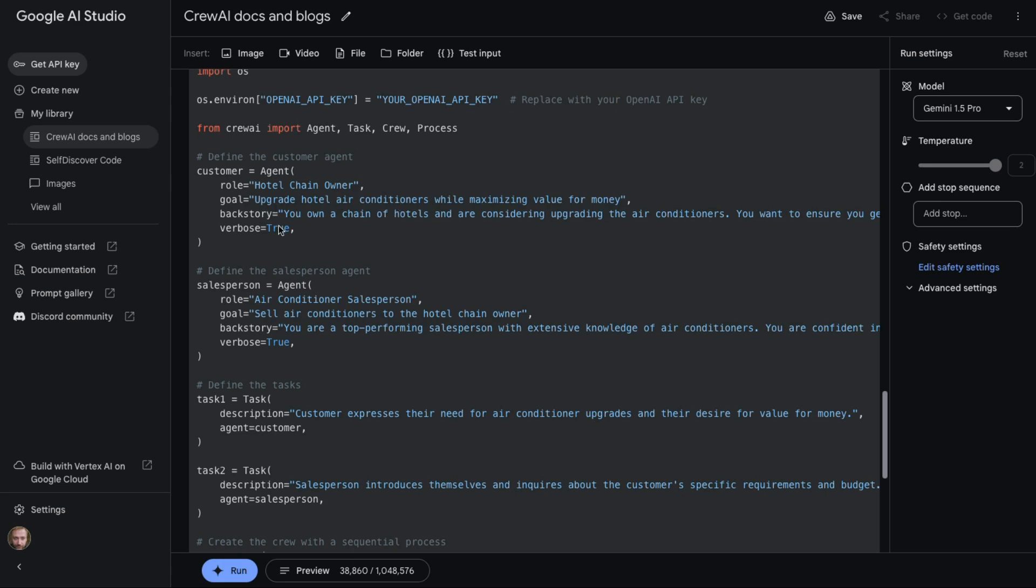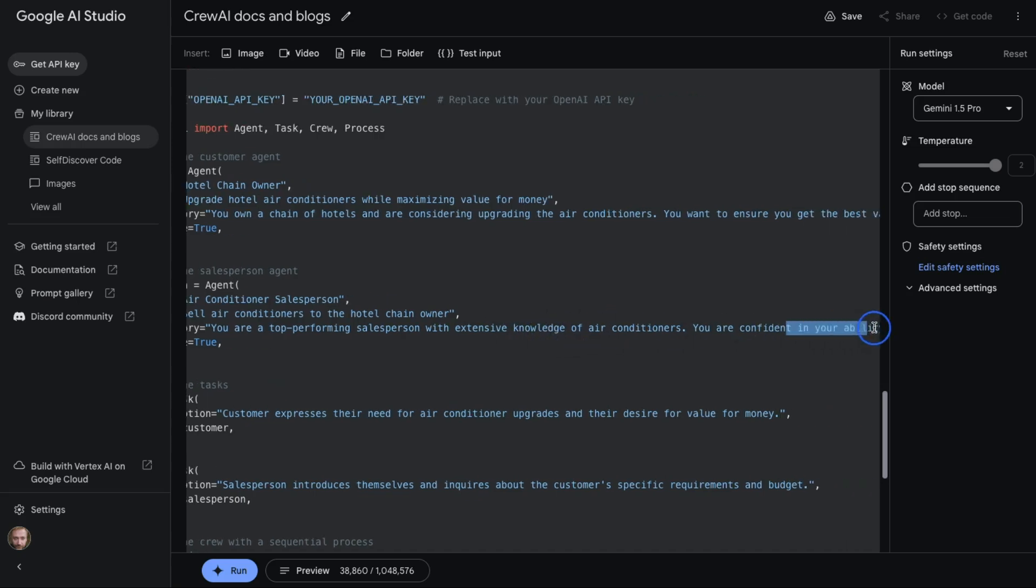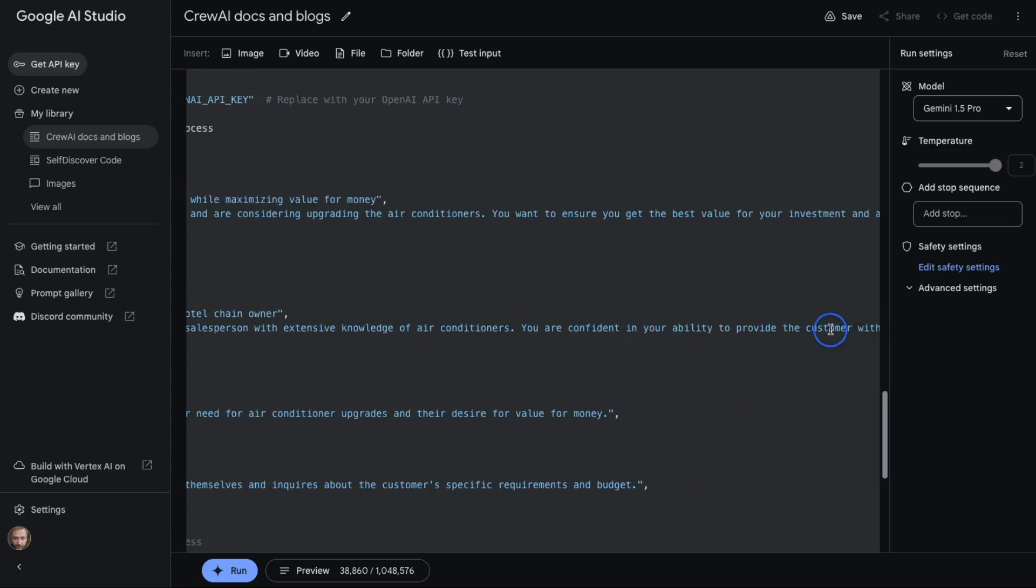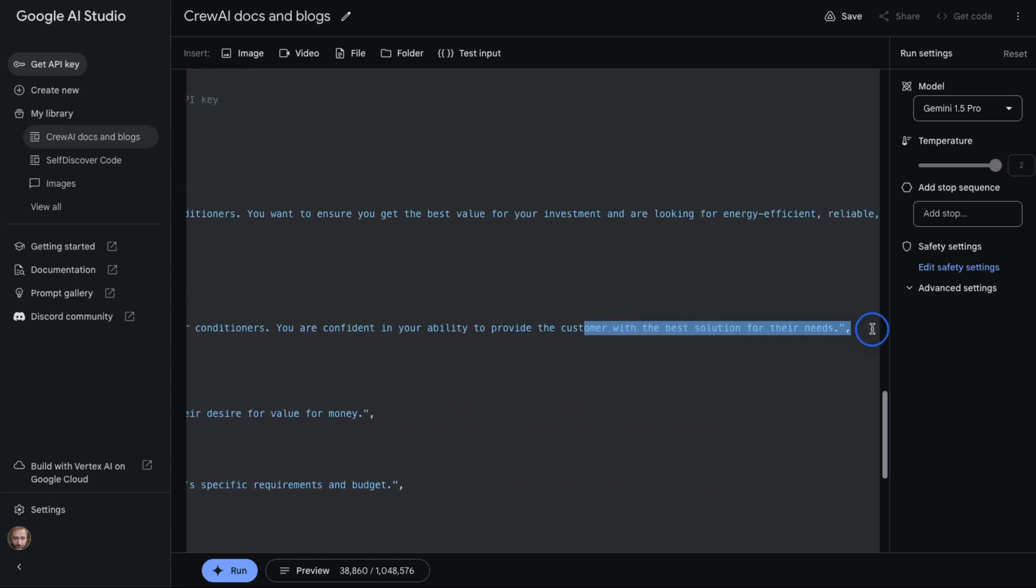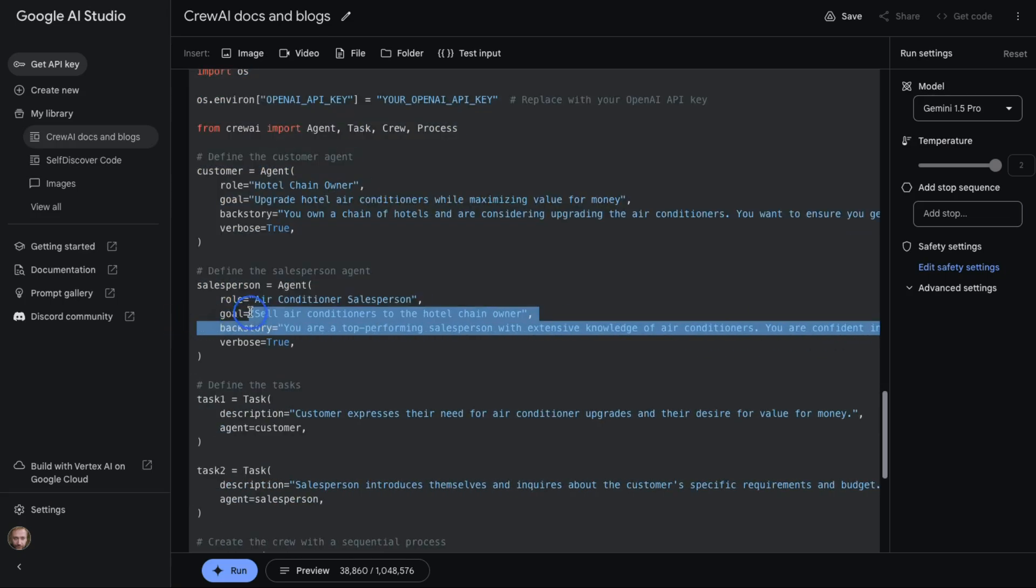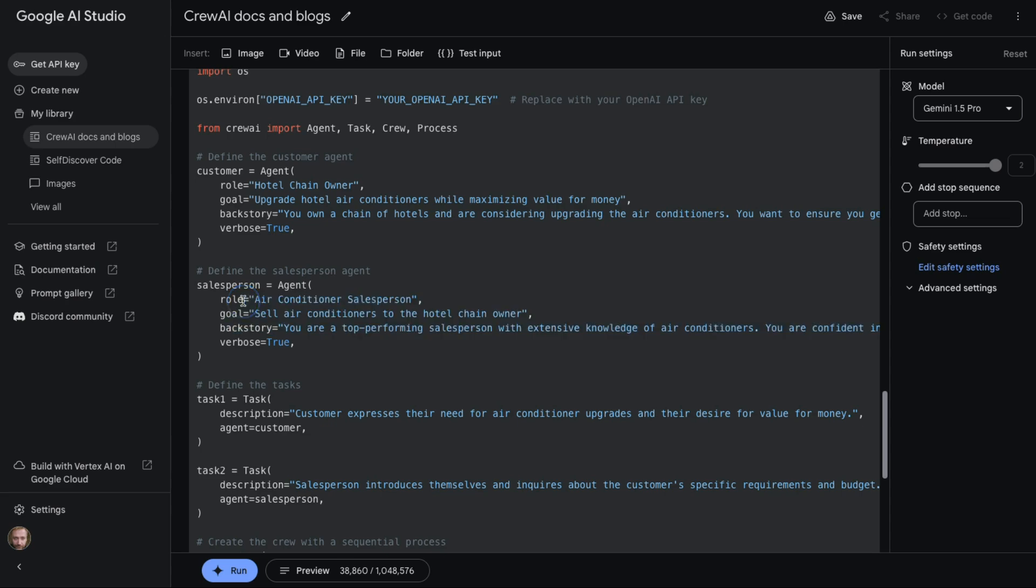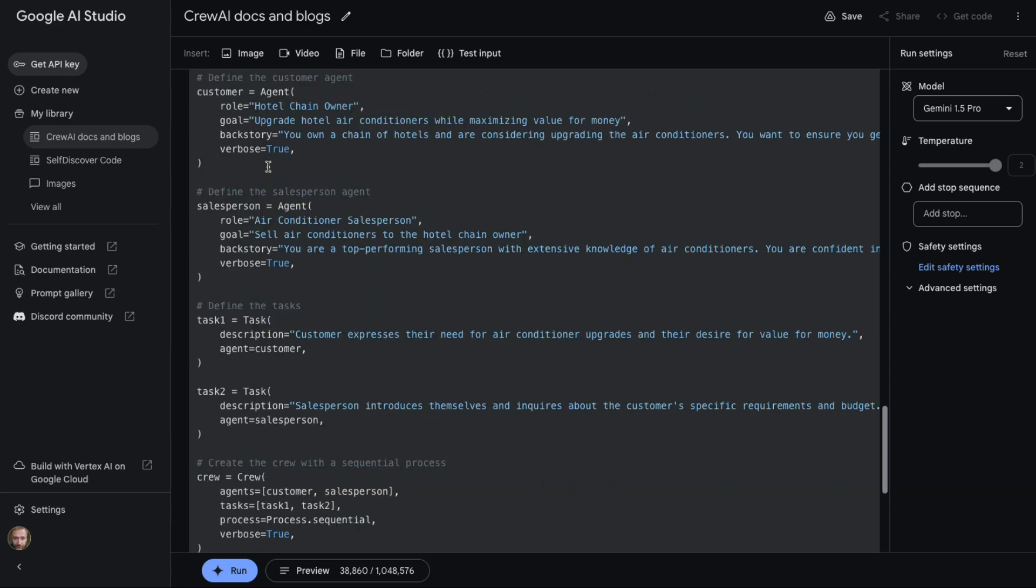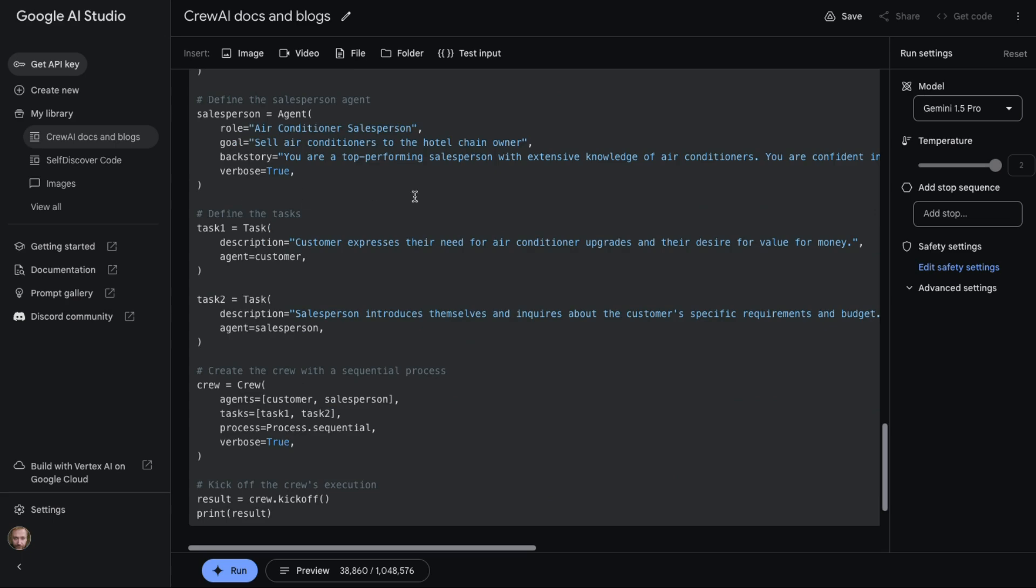We can see that the code that it's given back is basically obviously using OpenAI here by default, but it's bringing in from CrewAI import Agent, Task, Crew, Process. It's then basically set up our hotel chain owner with the information, the goal for them, the backstory for them, setting them up to be verbose, and our salesperson here. Now it is funny that I specified that it was a saleswoman, that the salesperson was a woman, yet when it goes to write it it kind of makes it gender neutral - I don't know if that's intentional or just random here.